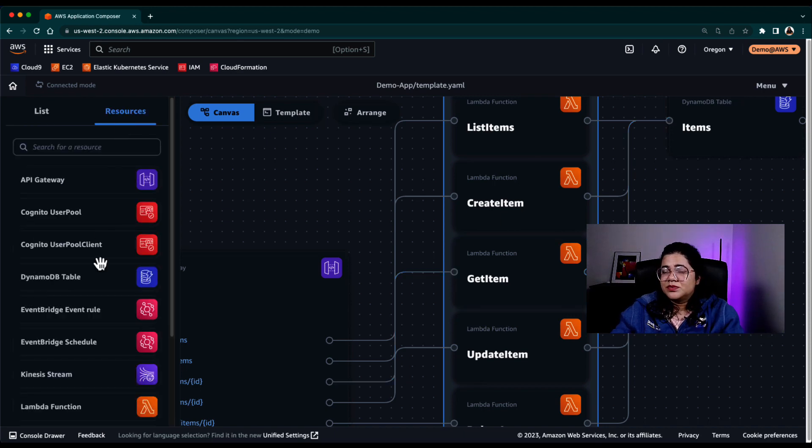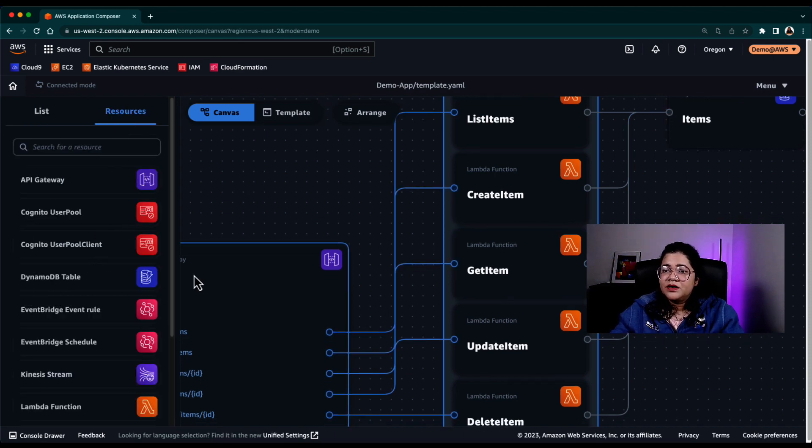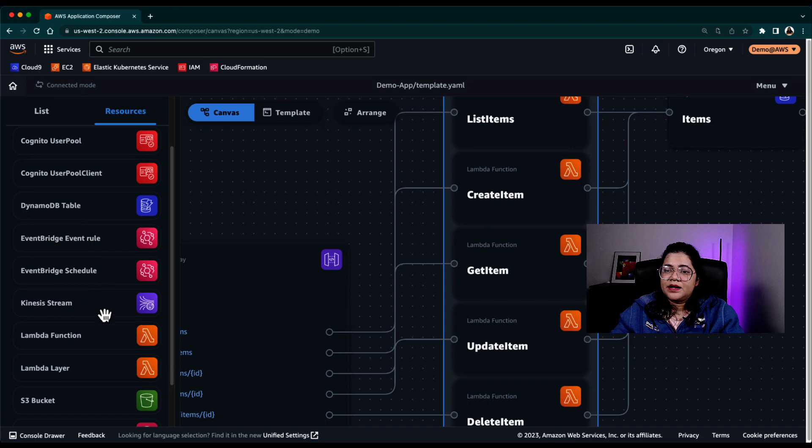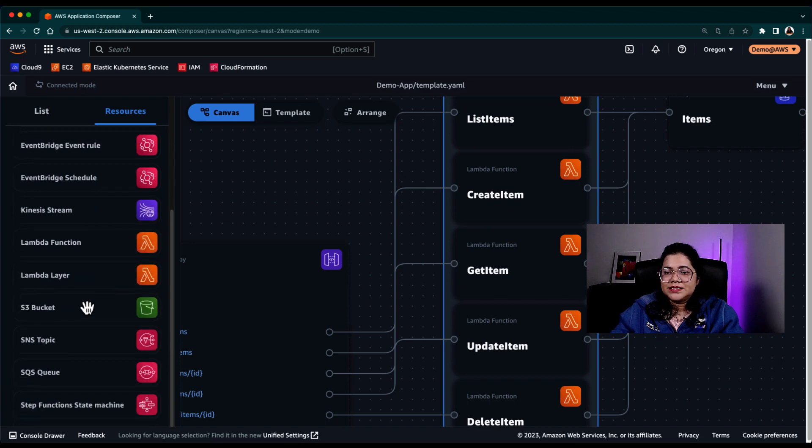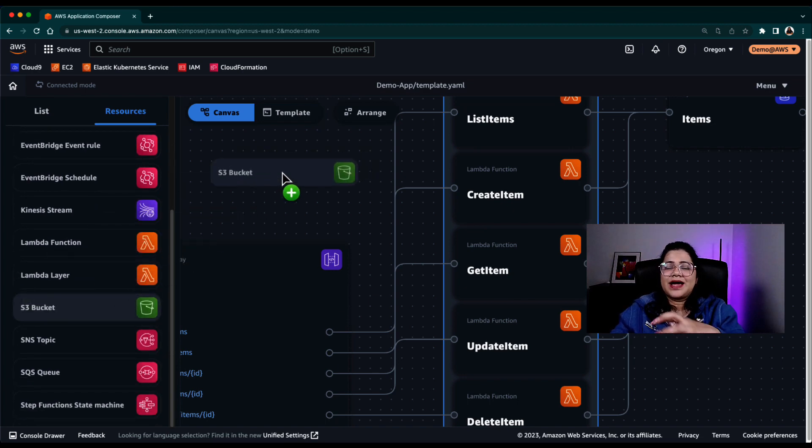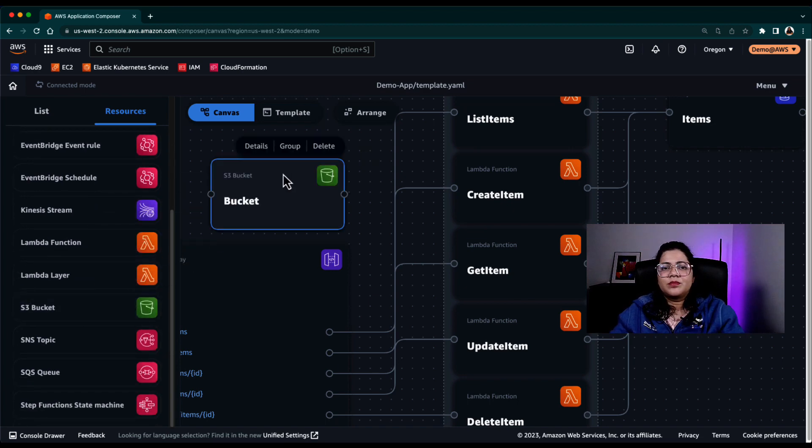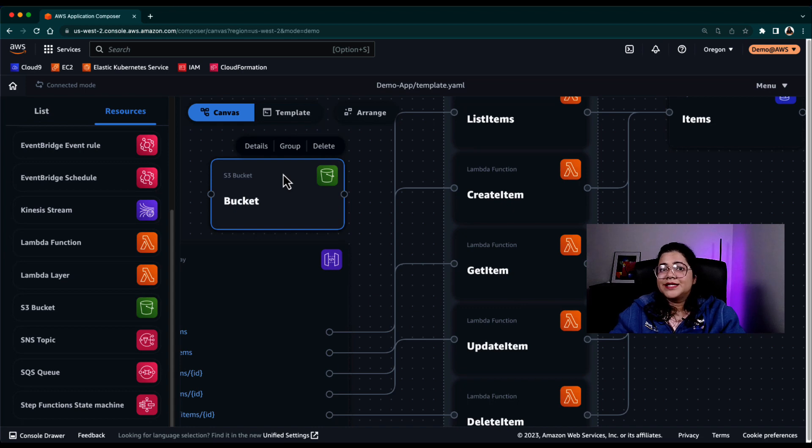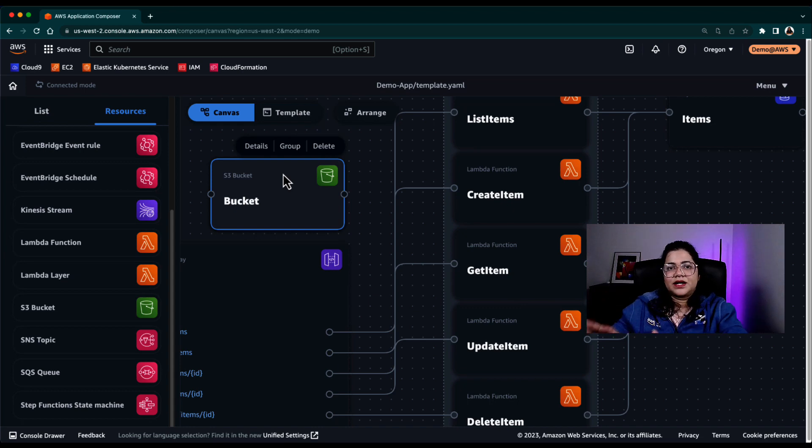So if you want to add more resources, right? For example, I want to add an S3 bucket. I can just drag and drop it. And an S3 bucket is added to this architecture.